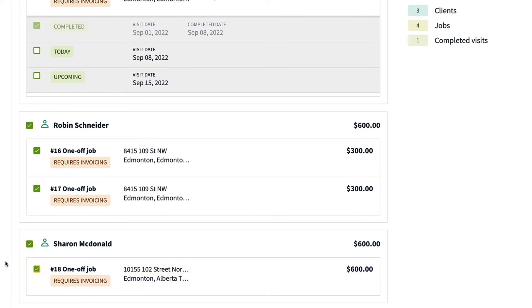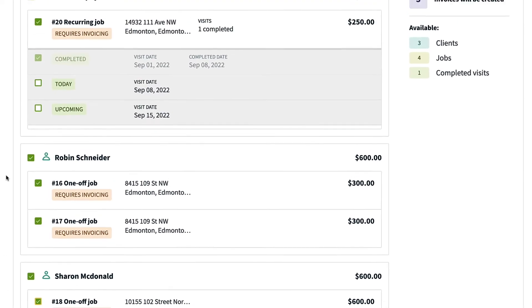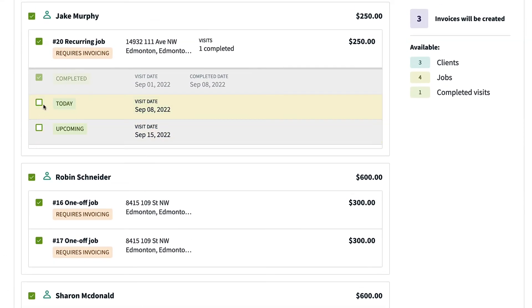The batch invoicing tool will not include incomplete visits, either past or future. You will need to manually select past or future visits that are incomplete to invoice for them. This will mark the visit as complete.